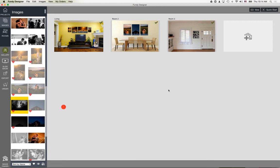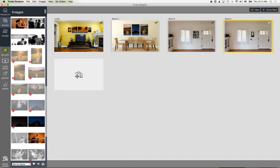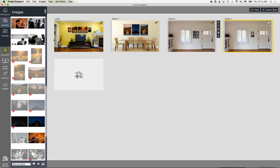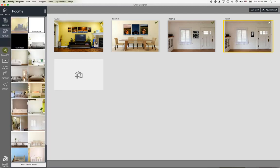You can drag any image onto the canvas — it will replicate the room. I'll change this room out and switch the product type to gallery wrap and go bigger.